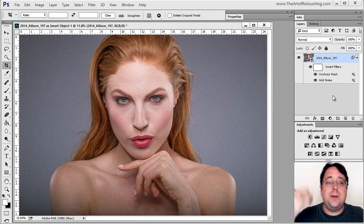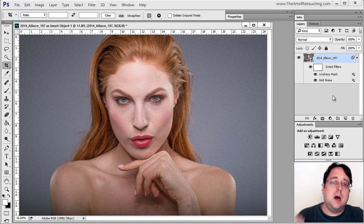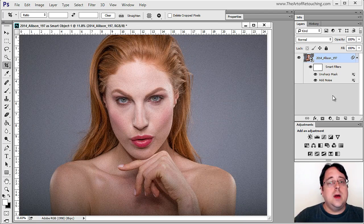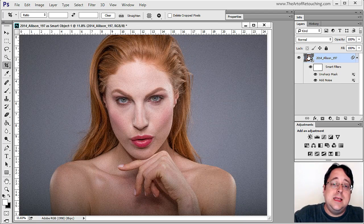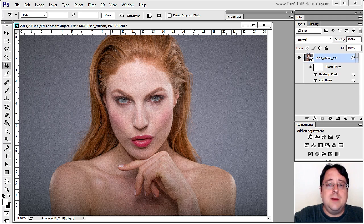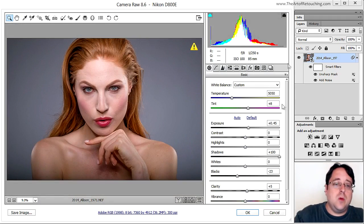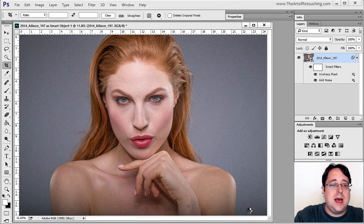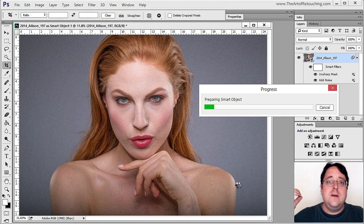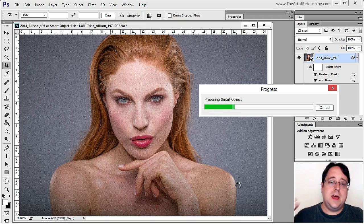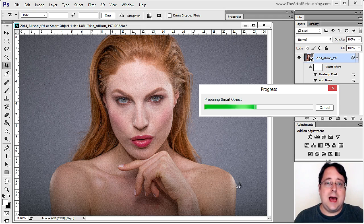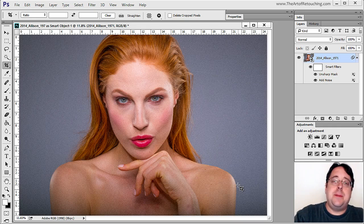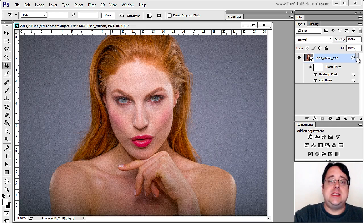Now if I told you to go back to the RAW file and make a color change, if you were working with multiple copies, you couldn't do that. But in this case, if I double-click the thumbnail, I go right back into Camera Raw. I can boost the Saturation all the way up, click OK, and then it will fix the saturation, then sharpen, then add noise — all from the same base layer with different filters attached.